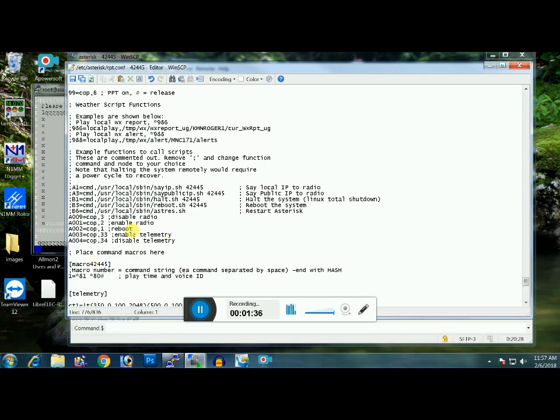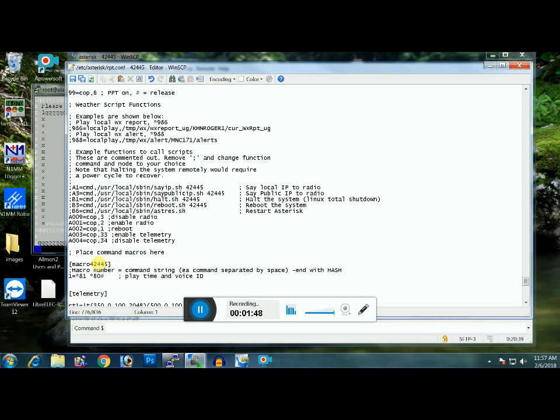Okay, what we're going to have is we're going to have a macro to disable radio, enable radio, reboot, enable telemetry, and disable telemetry. Okay, now once you have that in here, you want to go below place command macros here and you see this one equals star 81. So we need to input some information right there.